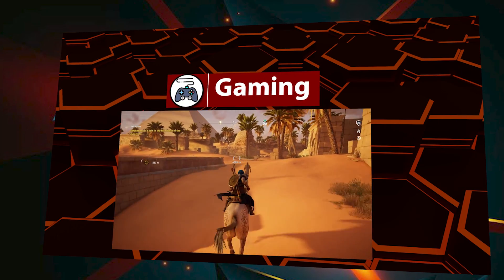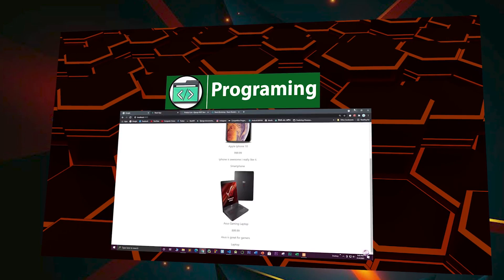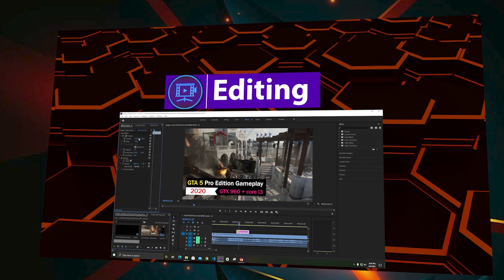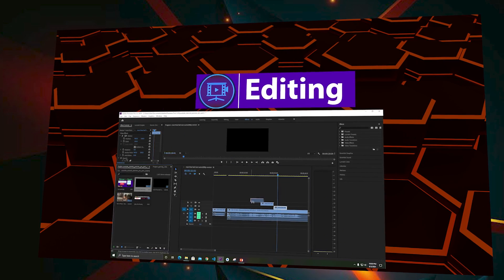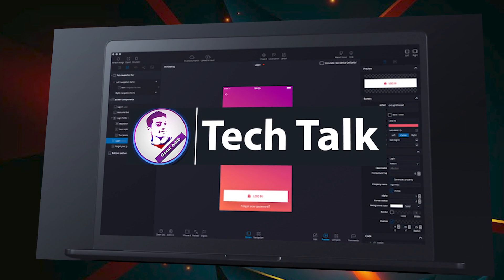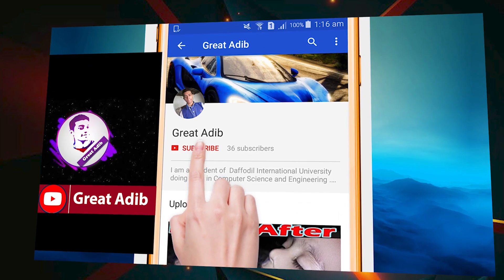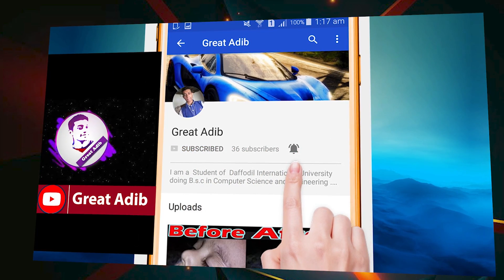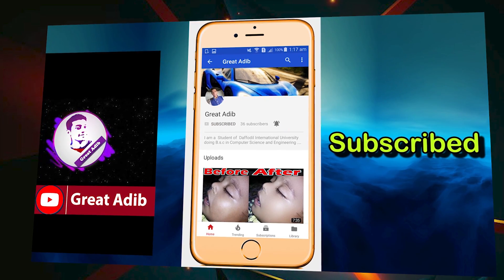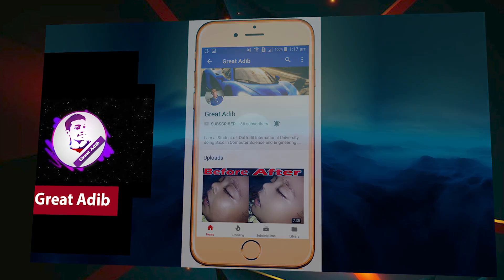Hello guys, if you like my awesome gaming videos, my programming and web development courses, my editing courses and editing videos, and my tech talks and tech guidance, then you can consider subscribing to my channel and click on the bell icon to stay connected with me all the time.